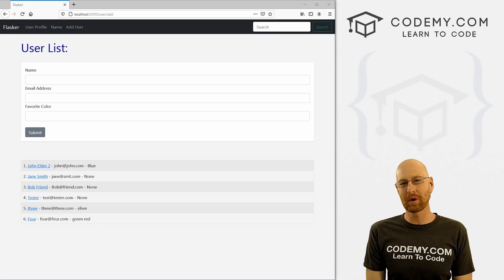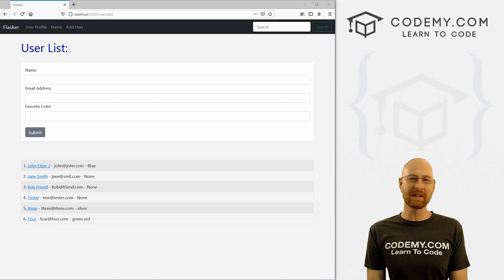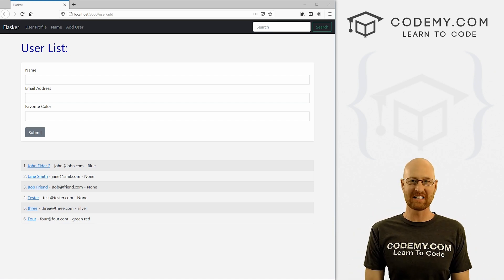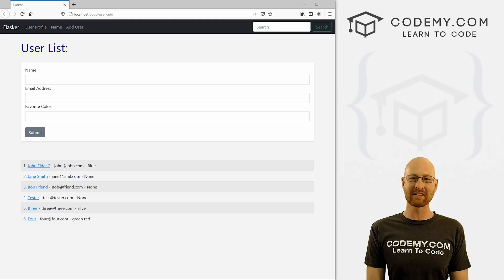What's going on guys, John Elder here from Codemy.com. In this video, we're going to add a column to our existing database with Flask and Python.